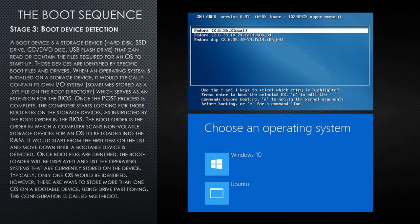On the right, you can see examples of the Windows bootloader and the Linux bootloader, which is also called Grub.